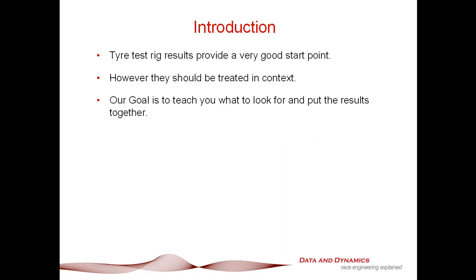Now tire test rig results have been cropping up quite a bit over the last five to ten years. When I started doing ChassisSim, you saw a little bit of tire test rig results but it wasn't that extensive, but now you're starting to see them crop up a lot more across various formulas. So my goal today is to talk to you about what to look for in these results and how to best utilize them.